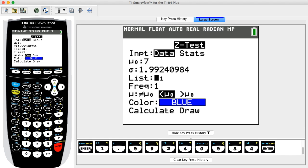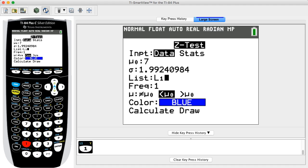If you selected Data in the previous step, proceed to enter the name of the list in which the data are stored, such as L1, and enter 1 for frequency.